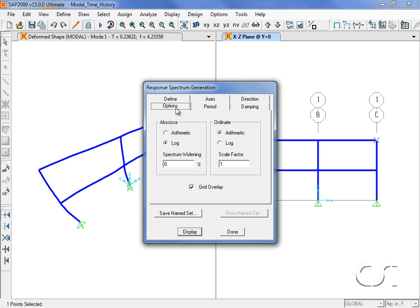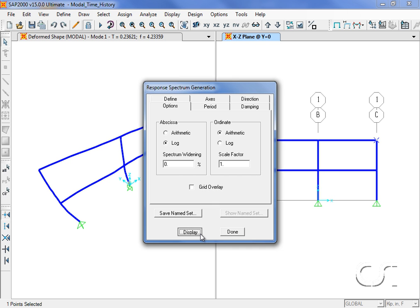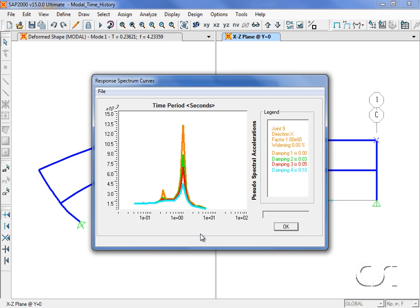We also have control over options such as whether the spectrum should be widened or if there should be a grid overlay. The display shows the curves for the four damping values selected. Note that the peak value occurs at approximately one second, which matches the forcing function.